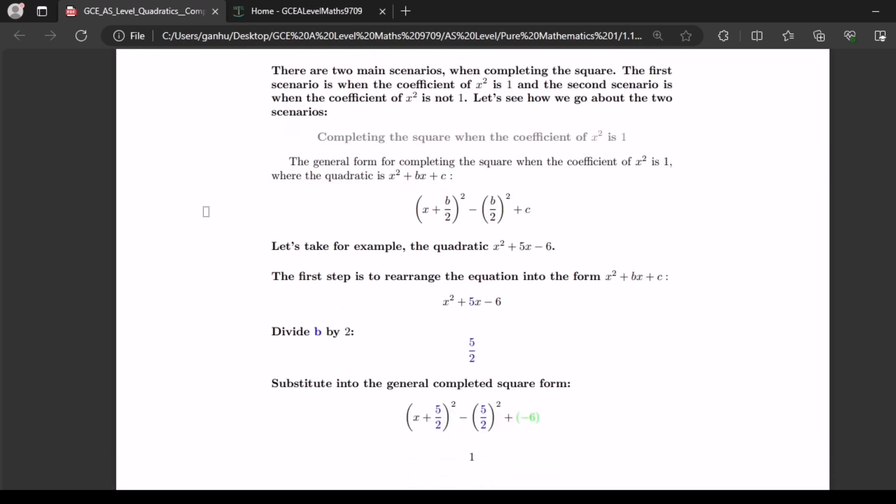Completing the square when the coefficient of x squared is 1. The general form for completing the square when the coefficient of x squared is 1, where the quadratic is x squared plus bx plus c, is x plus b over 2 squared minus b over 2 squared plus c.